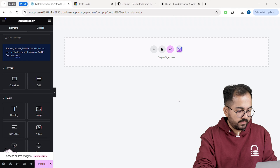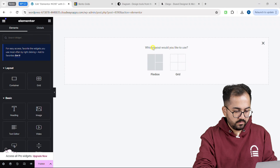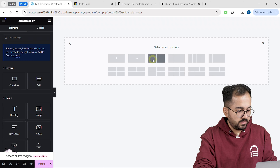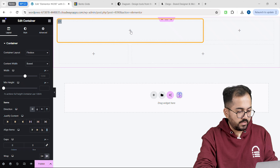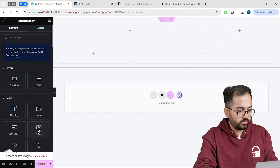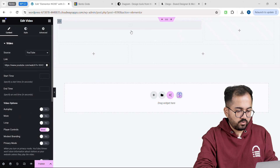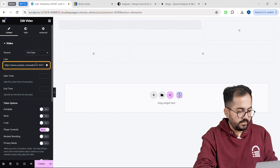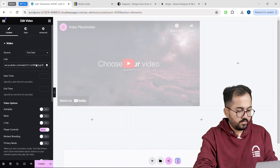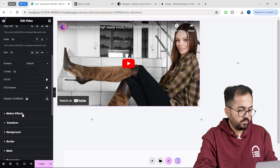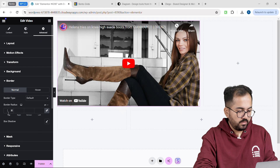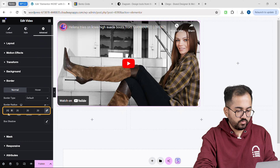To add a container, just click on the plus icon here, select flexbox, and then choose a container layout. I'll use this layout and click on the container, then go to the left sidebar and drag and drop a video widget like this. I'll change the link to a video from my channel, come back and paste it here. Then go to the advanced tab, scroll down, and click on border. Let's change this border radius to 20.